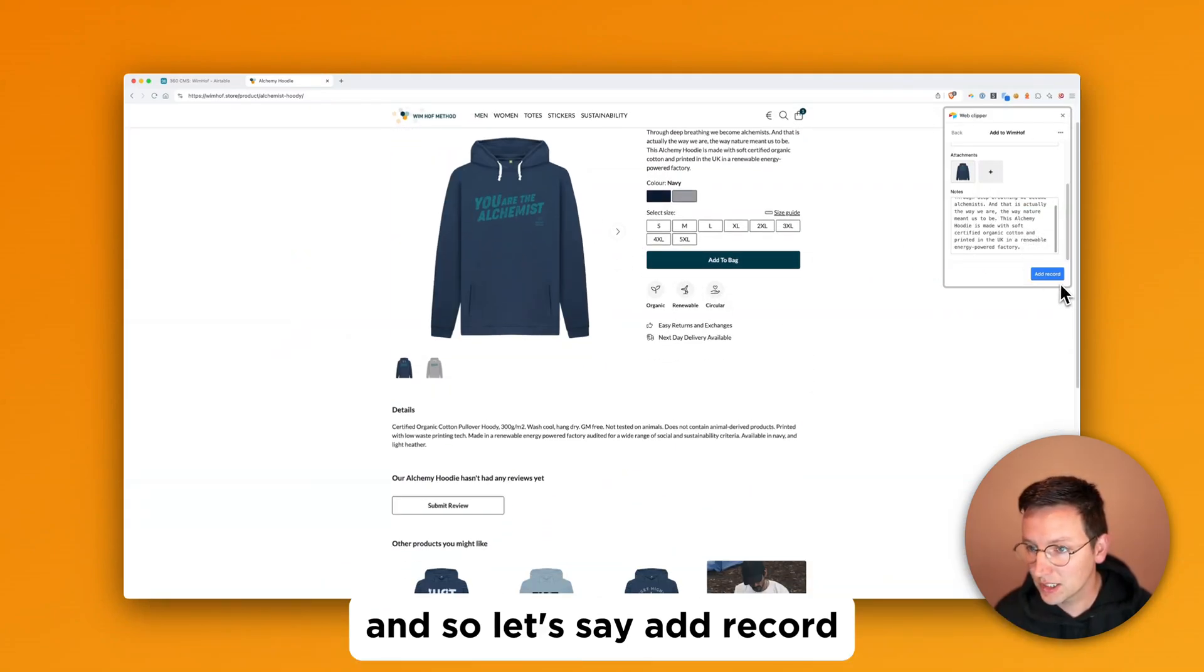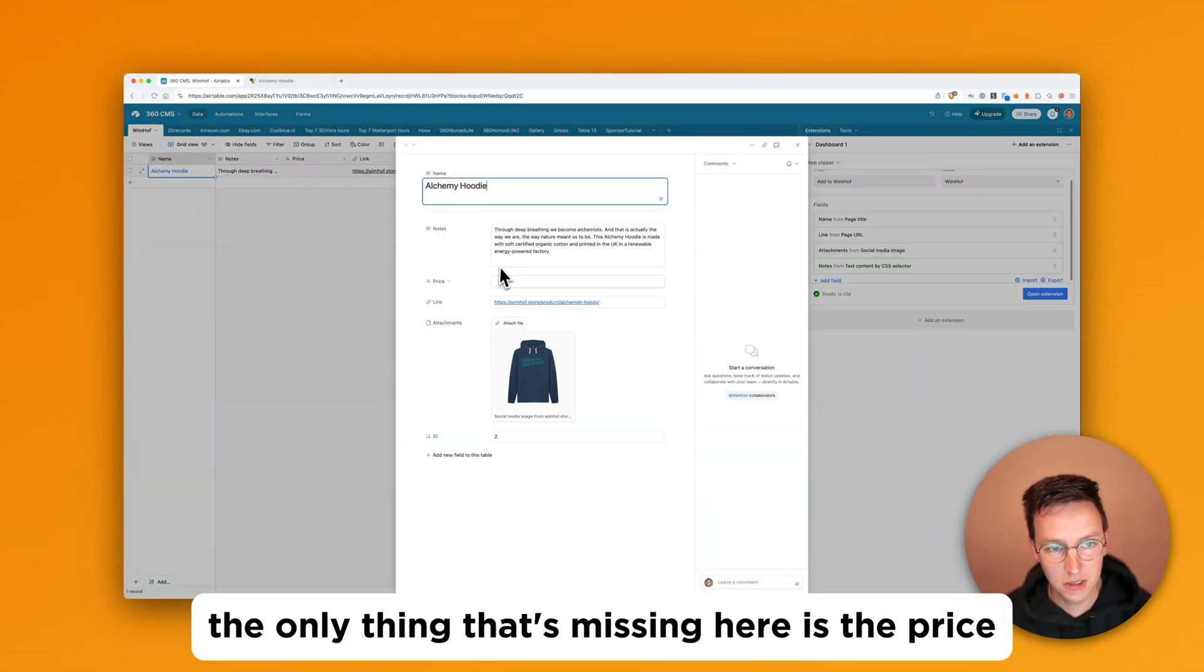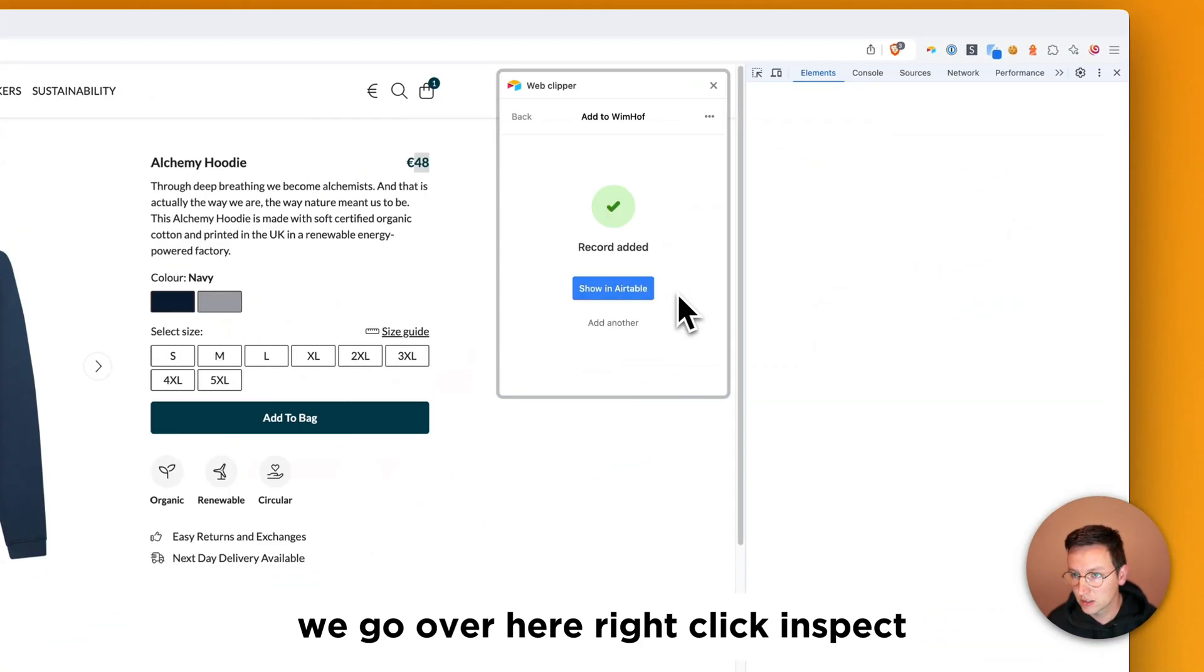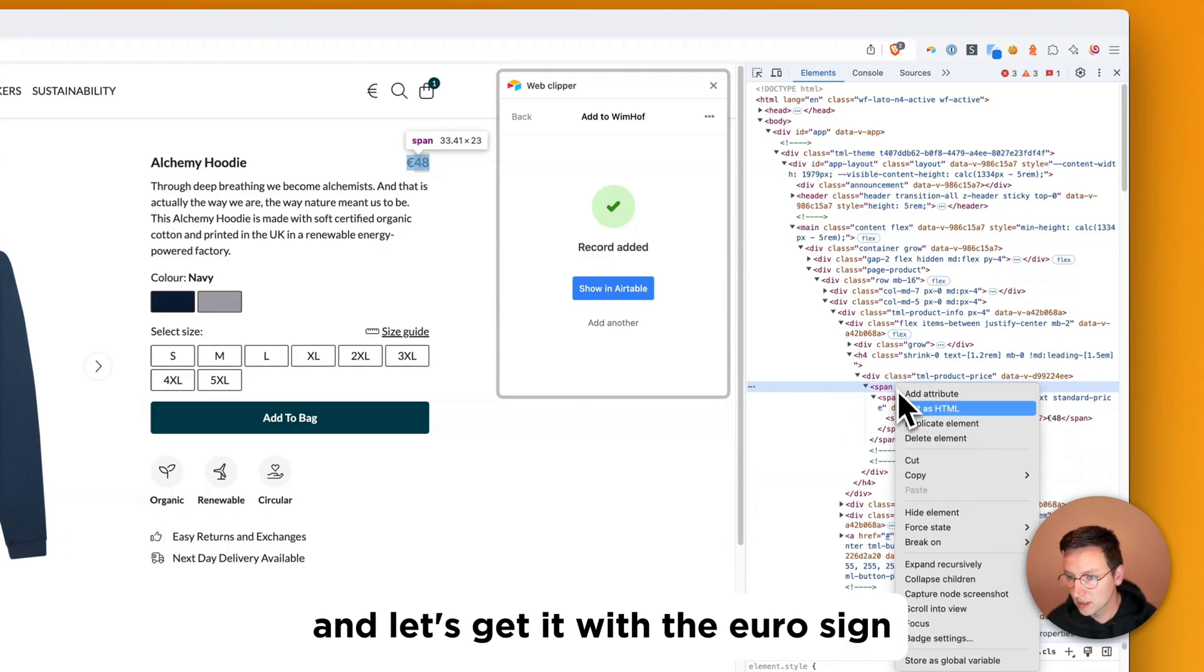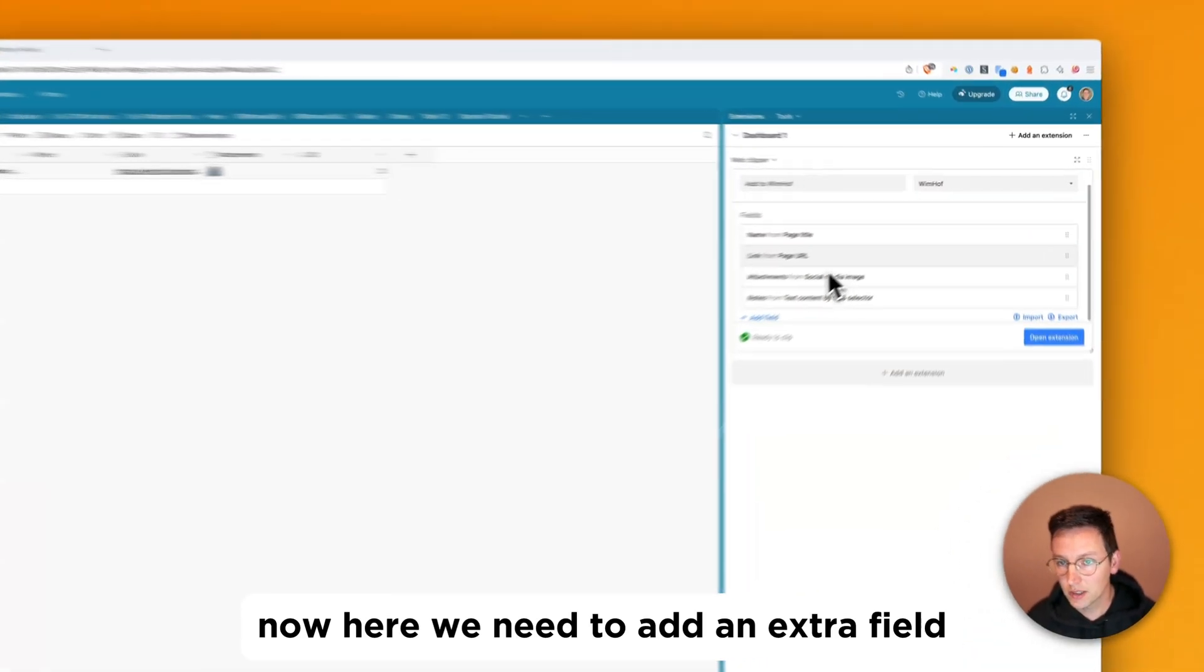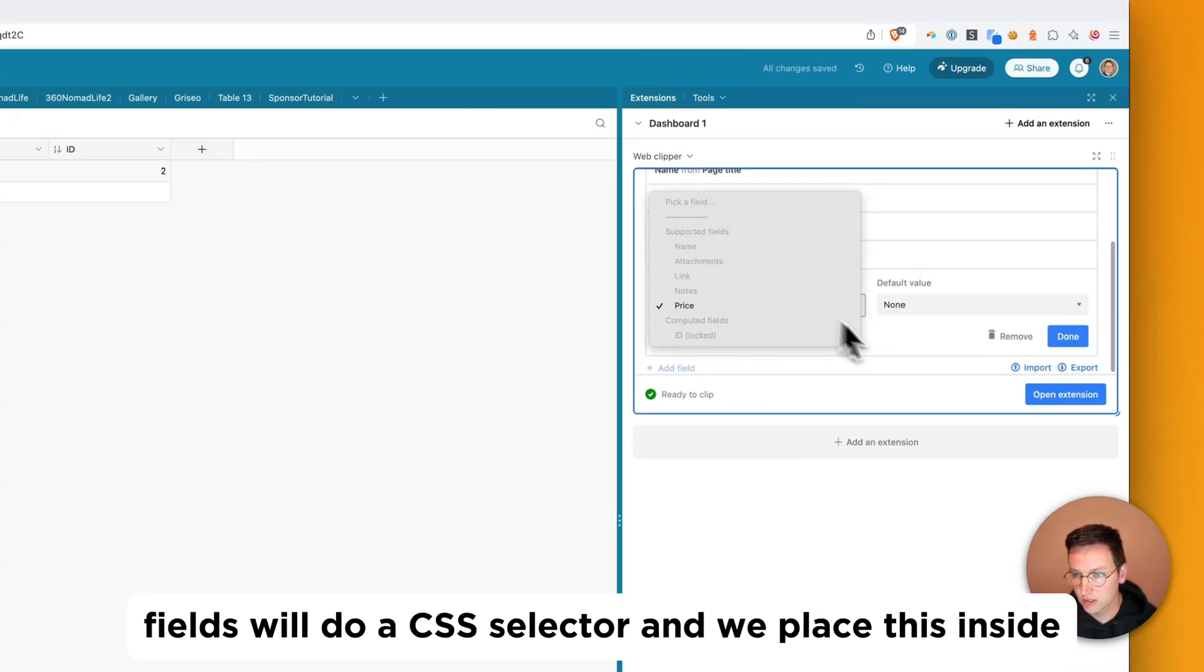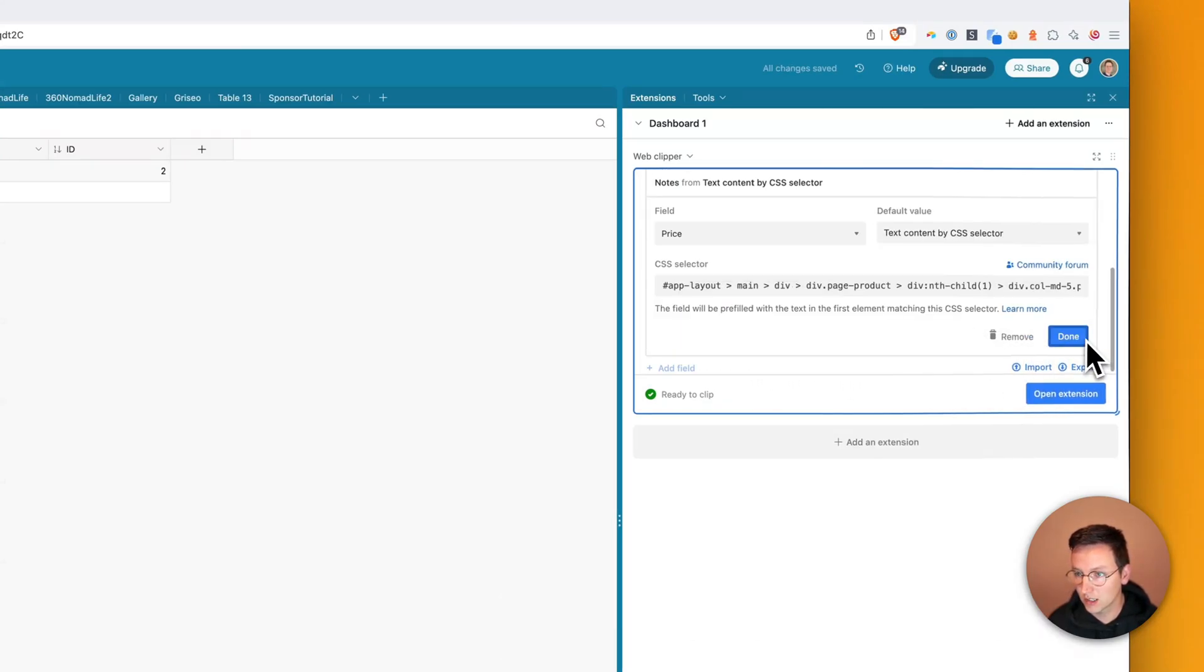So let's say add to cart. So we go over to Airtable. And we can see it's over there. The only thing that's missing here is the price. So let's get the price as well. Go over here. Right click. Inspect. Let's get it with the euro sign. Copy selector. Go over here. Now here we need to add an extra field. So we already have those four. But we're missing the price field. We'll do a CSS selector. And we paste this inside. Click done.